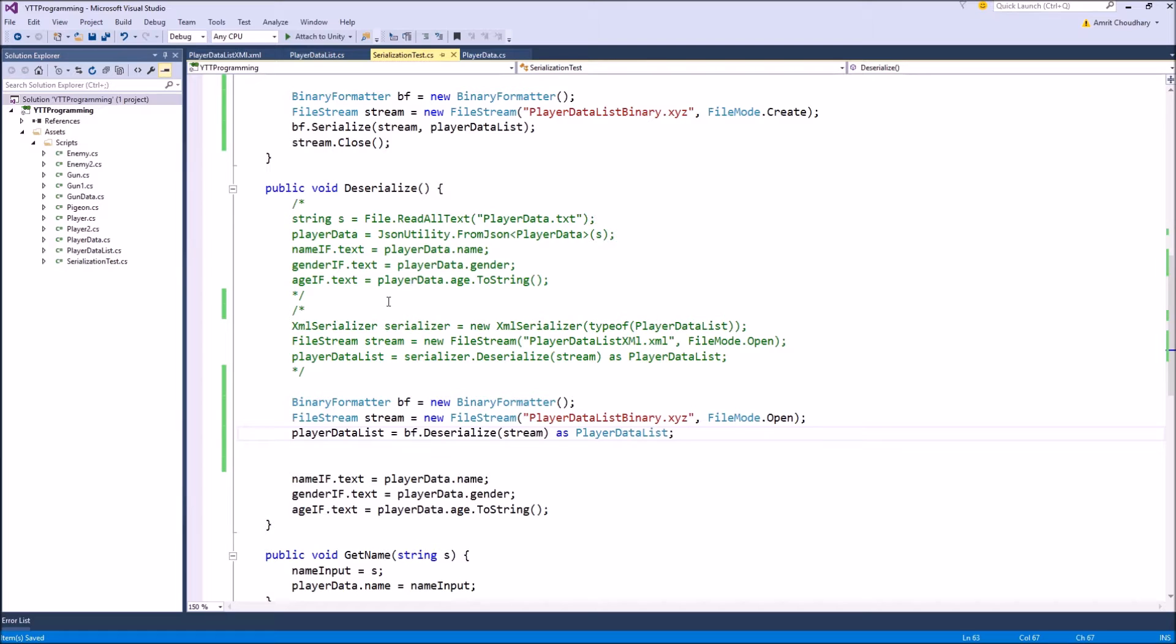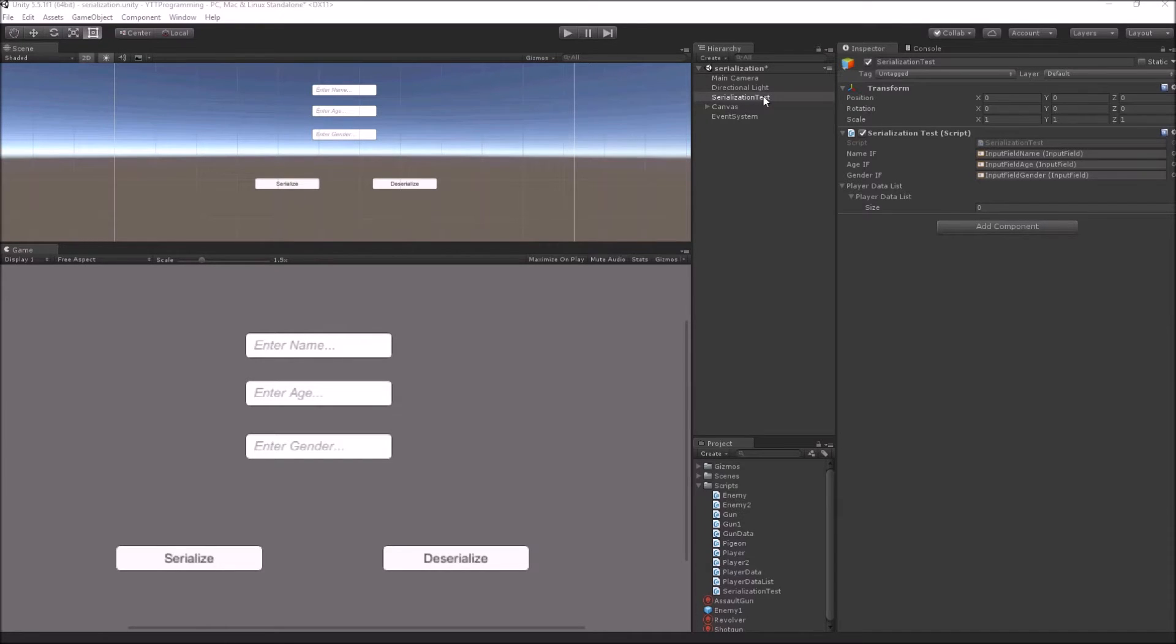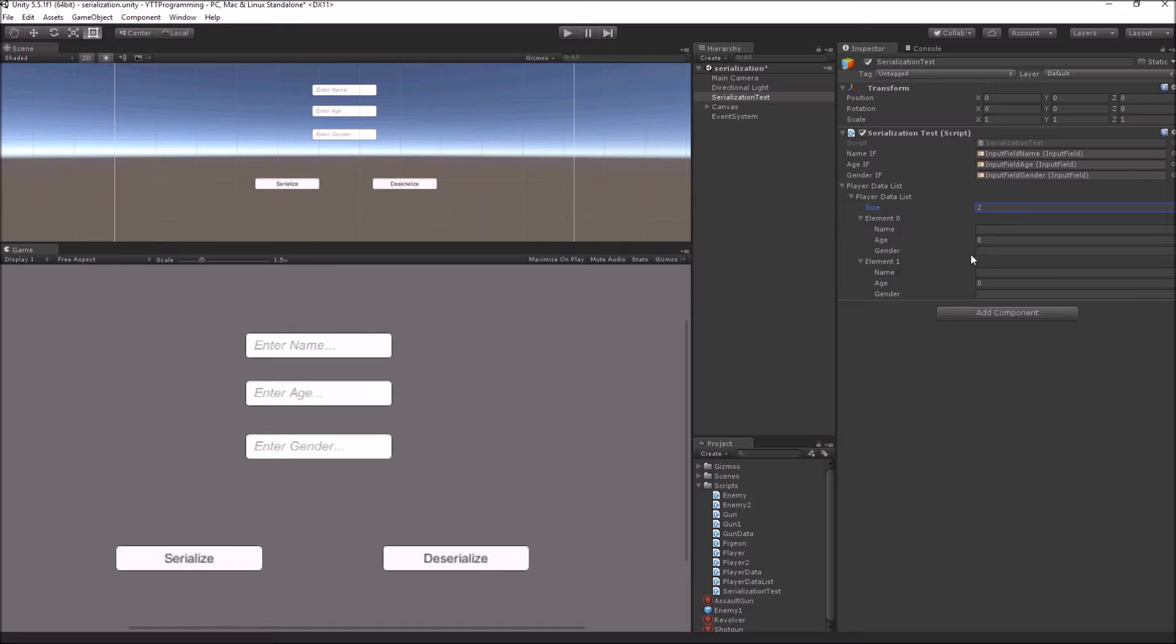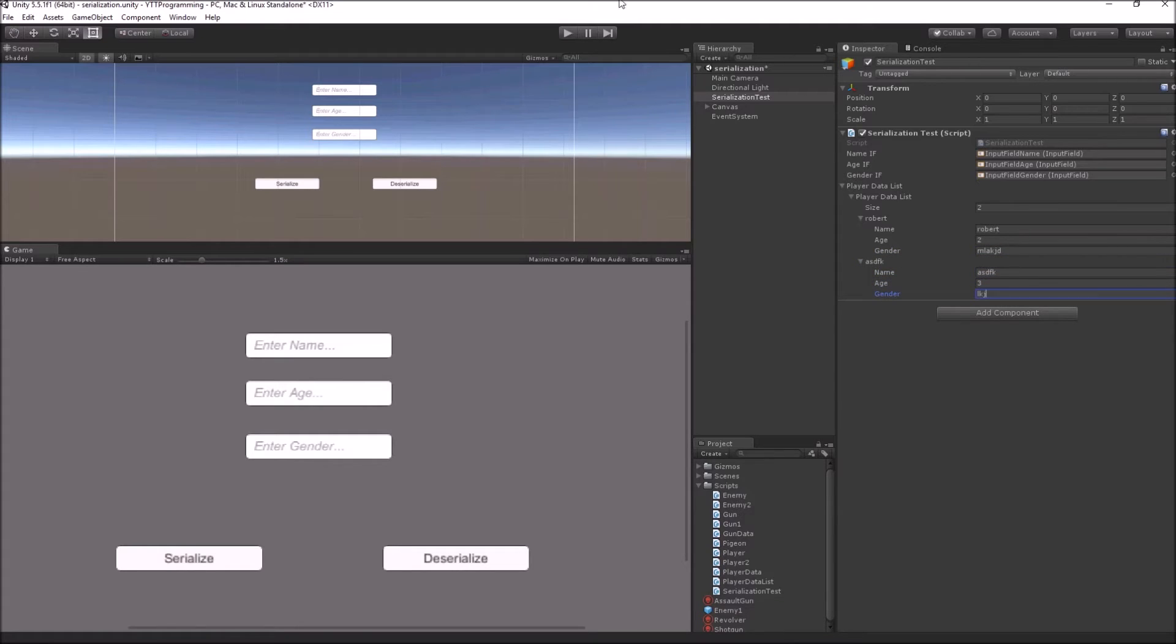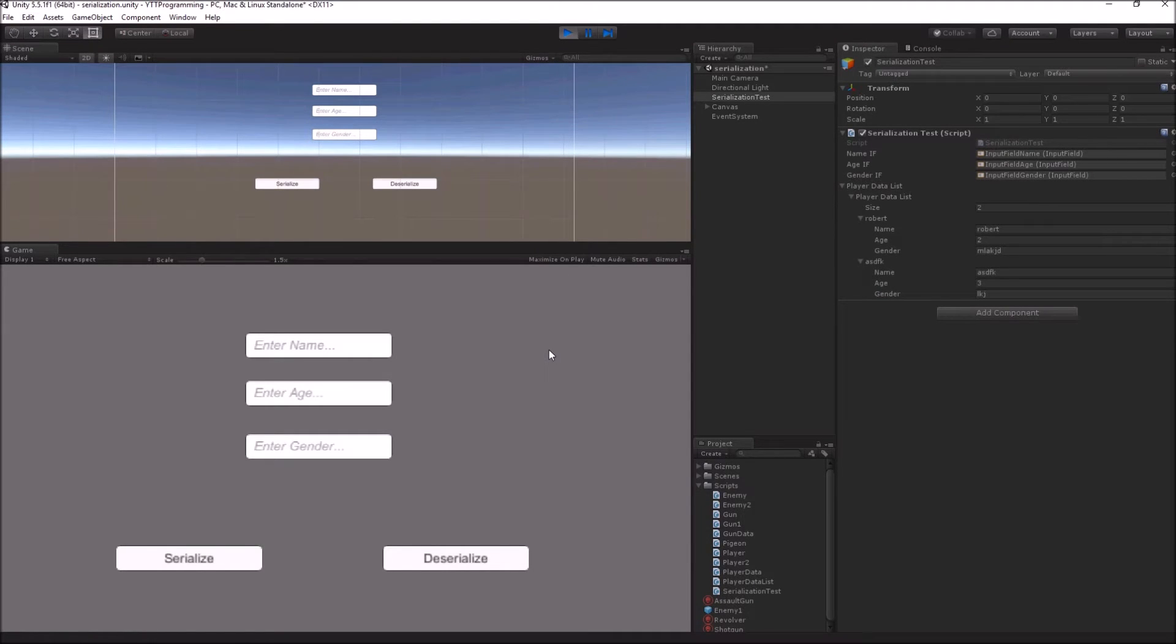Now we can come inside Unity and check it in action. Now inside Unity, let's give some initial values to our data, which we will store using our binary formatter. So let's create two player data classes, give them some random values. And then we can go inside play mode and hit serialize, and then we can see in our project folder that a new file would be created with these values.